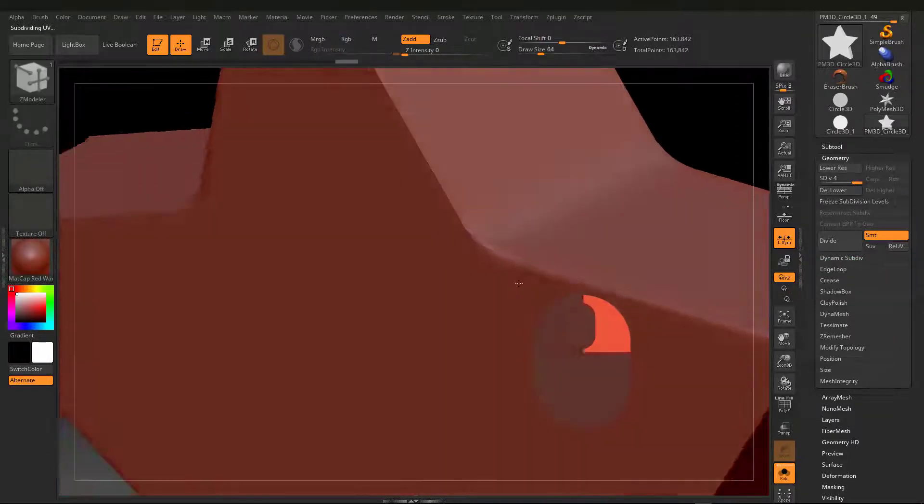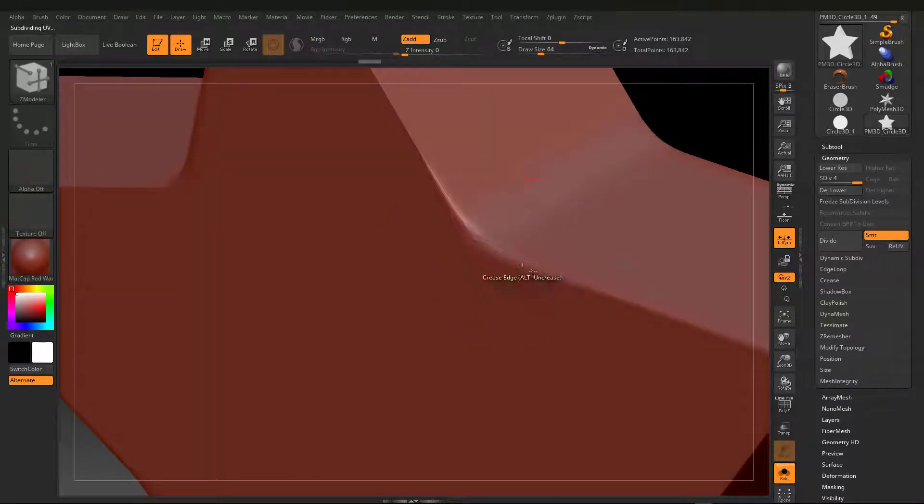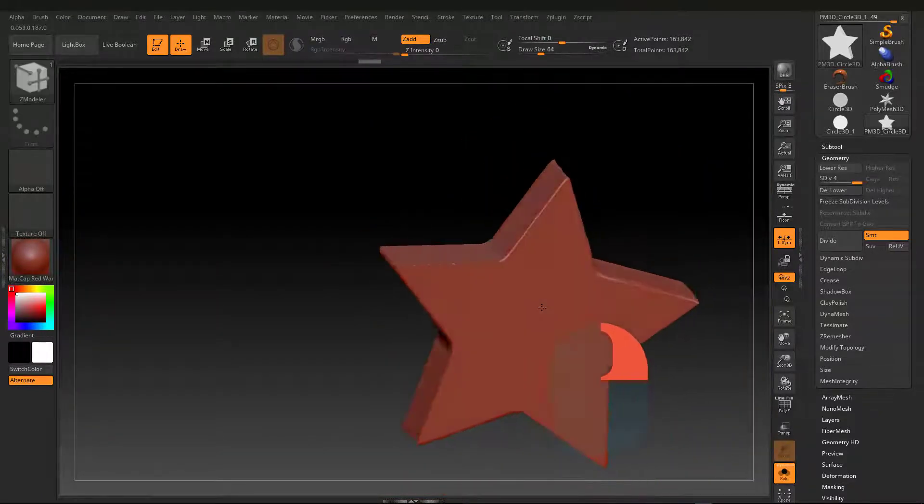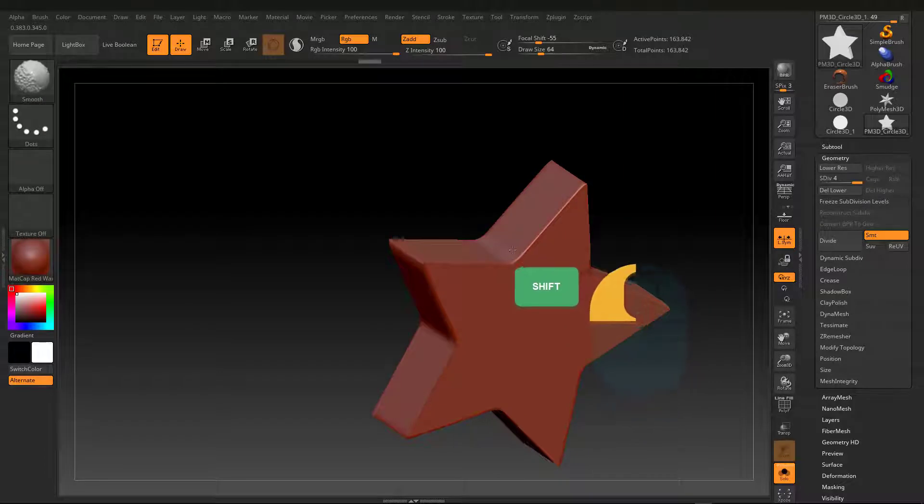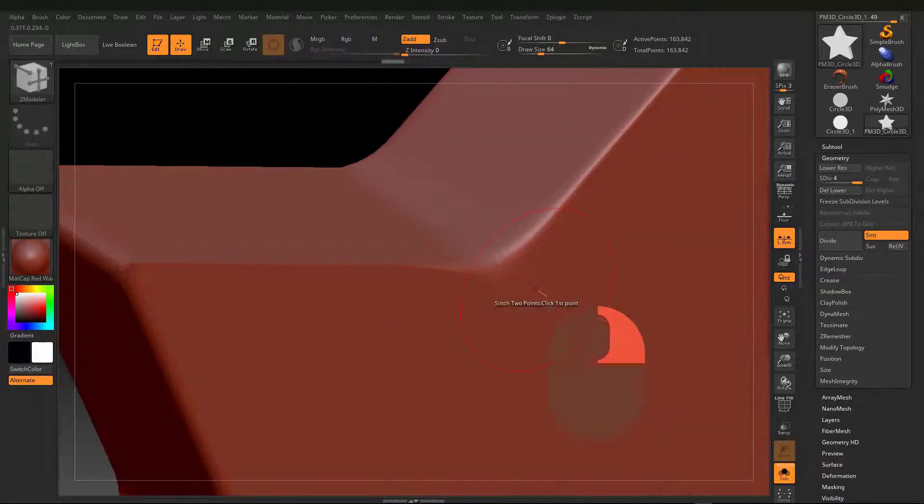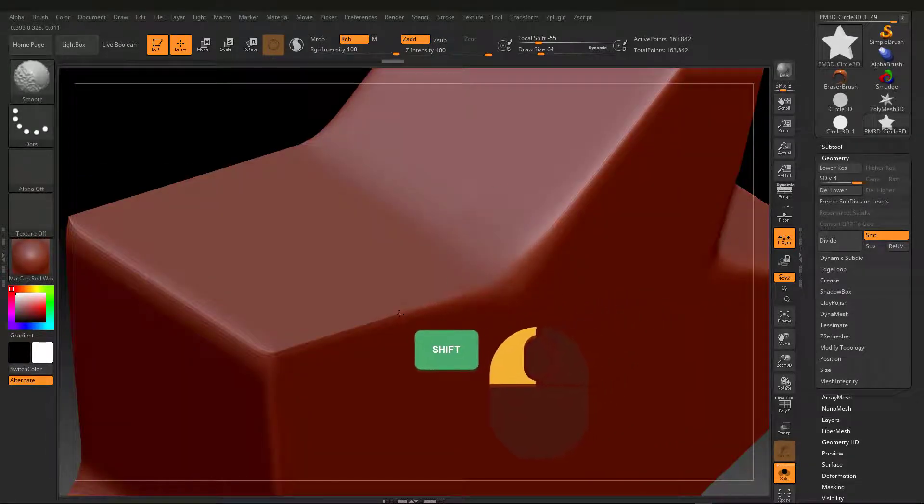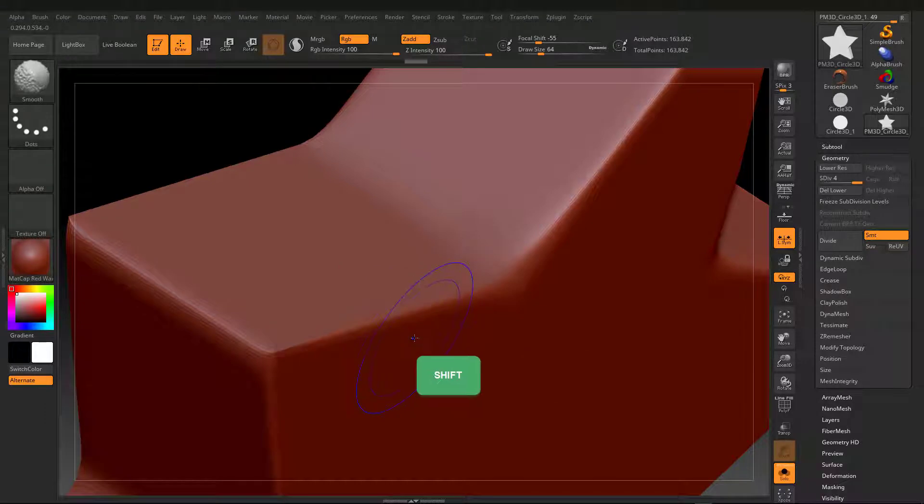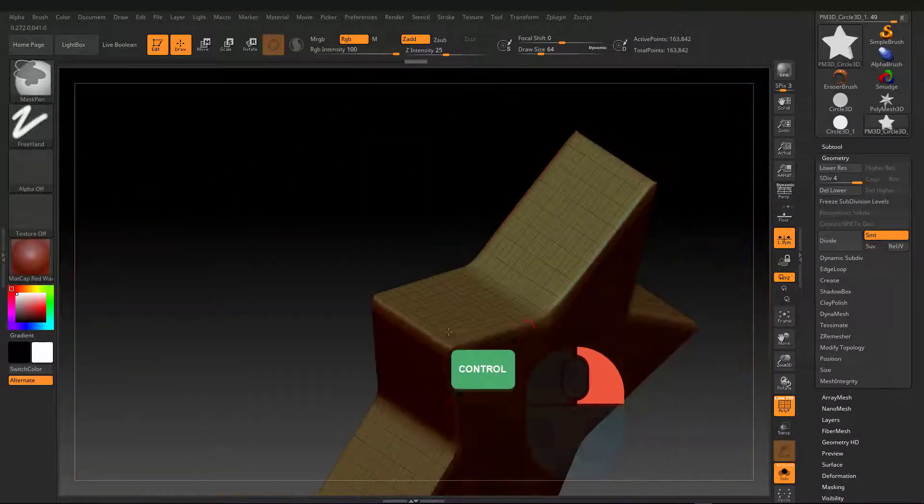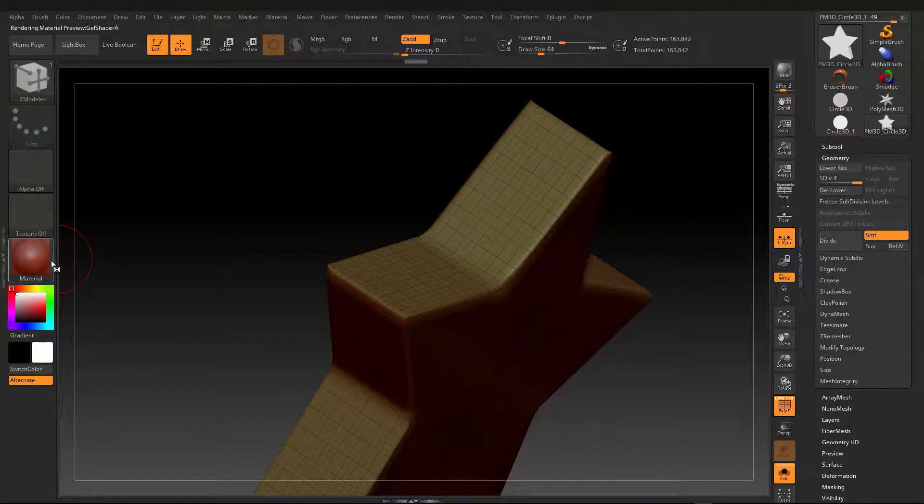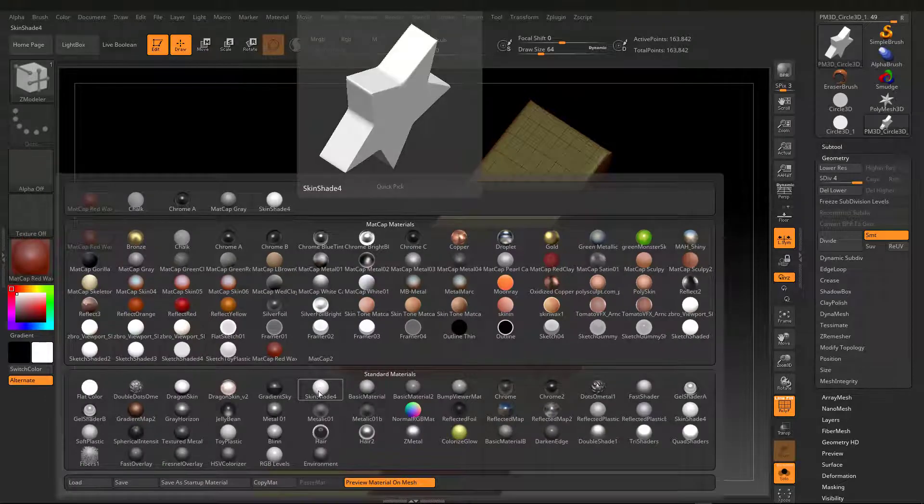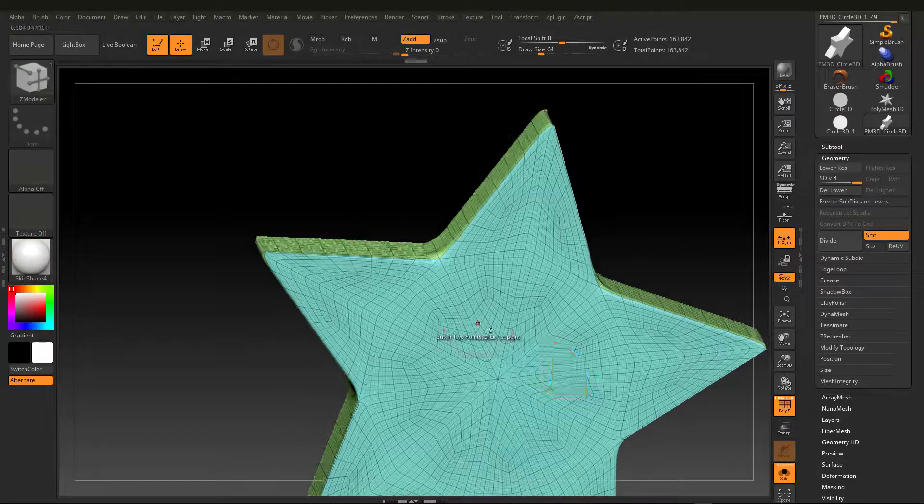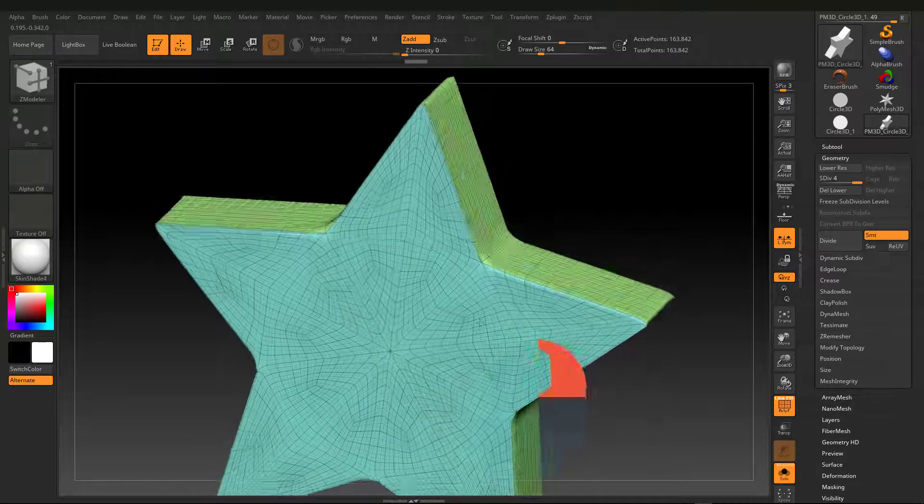I smooth the edge with Shift key. Choose a lighter material, such as SkinShade 4, so that material we will often use in painting.